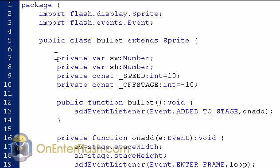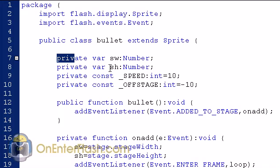So we want to create some private variables. The first private variable we want to create is SW, which will be the stage with SH stage height. And we want to make some constants, which is the speed, which I made an integer and it's 10 and the off stage, which is an integer negative 10.